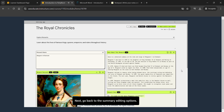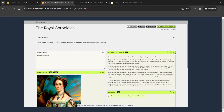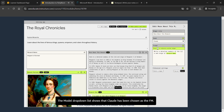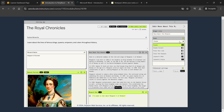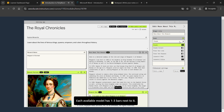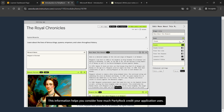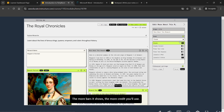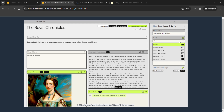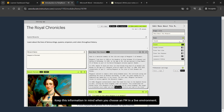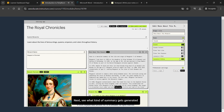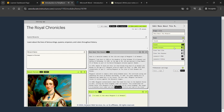Next, go back to the summary editing options. On the More About This Monarch widget, choose the edit icon. The model drop-down list shows that Claude has been chosen as the FM. Choose the model drop-down list to see the other FMs available. Each model has one to three bars indicating how much processing power it uses when generating content. This information helps you consider how much PartyRock credit your application uses — the more bars, the more credit. Keep this in mind when choosing an FM in a live environment.